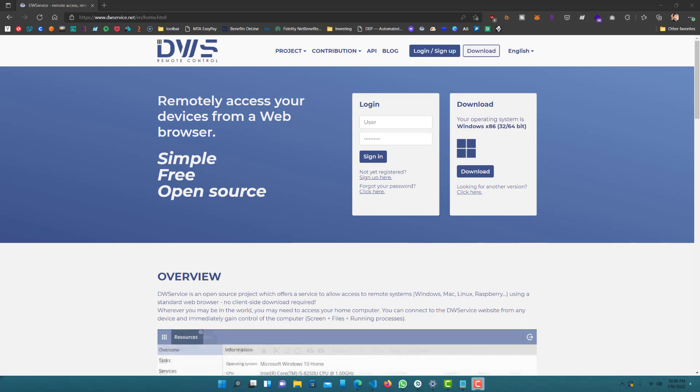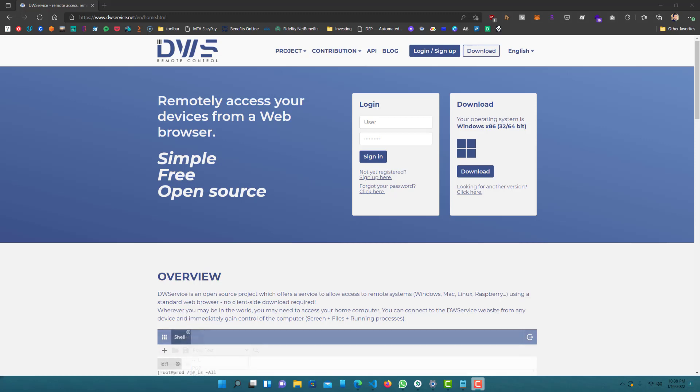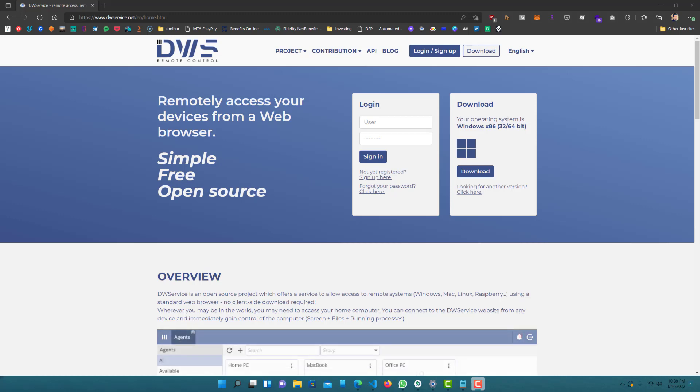What is up guys, welcome to RAM Overload and today I'm going to be talking about what is the best remote access or remote control tool in my opinion. This application is completely free, it's open source, and it's really easy to use.